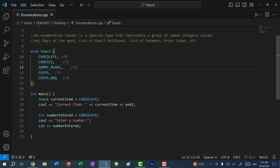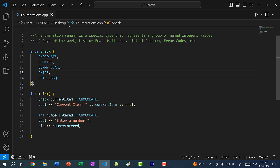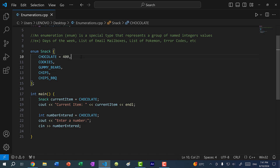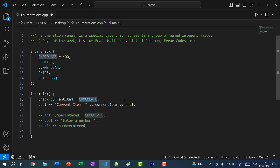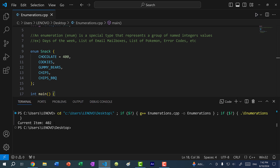The numbers don't have to start at zero — you can assign any number you want. Vending machines typically use three-digit codes, so let's say CHOCOLATE is 400. The values then increment from there: COOKIES is 401, GUMMY_BEARS is 402, CHIPS is 403, and CHIPS_BBQ is 404. If I print gummy bears, we get 402.